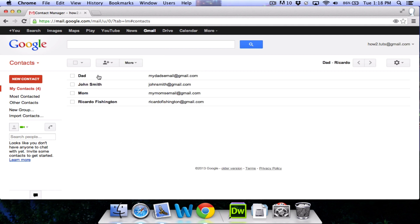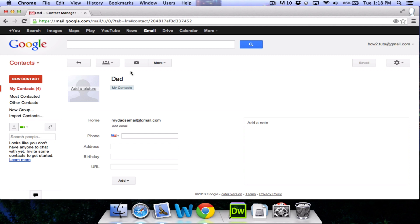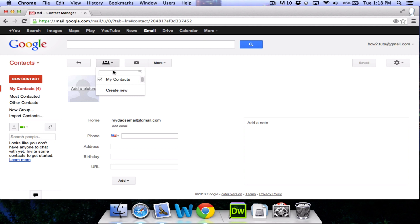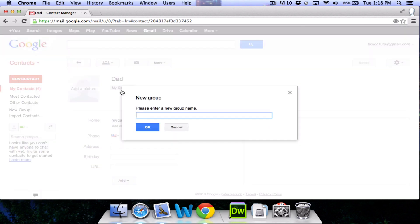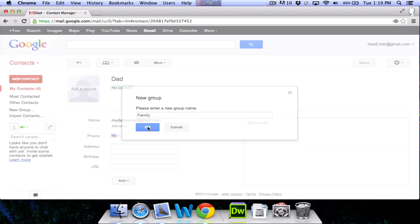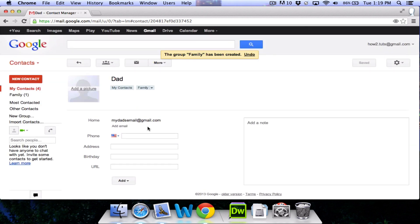When you open a contact, you also have an option to send an email to that contact or add that contact to a group. We don't have any groups right now, so we're going to click create new. I'm going to name this group family. OK. Now, dad has been added to the group family.